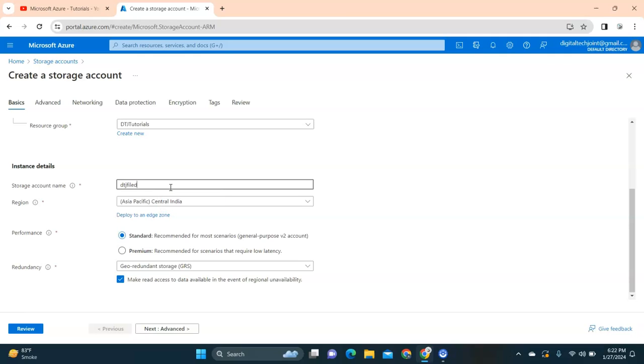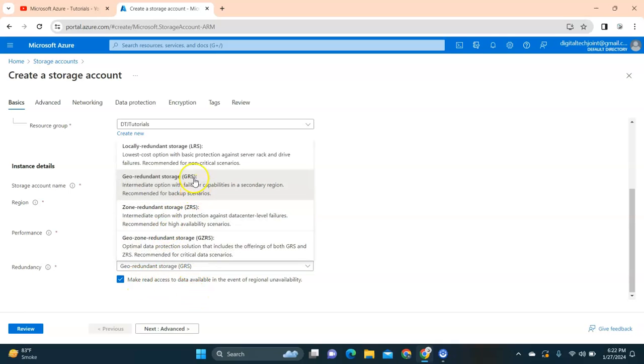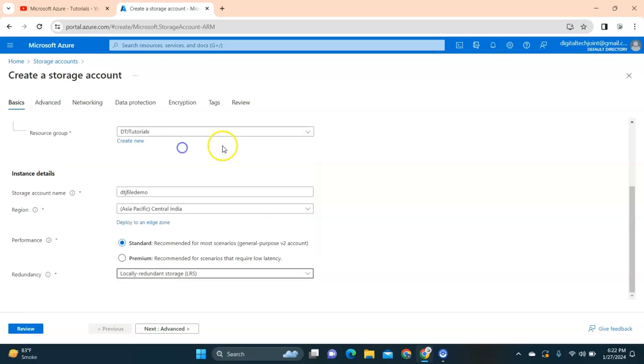Then I'm going to use my file demo - this is a storage name. This should be unique without space. I'm selecting Central India. This is a standard.